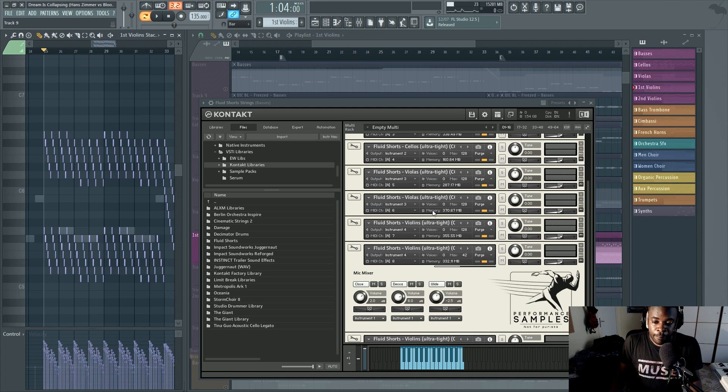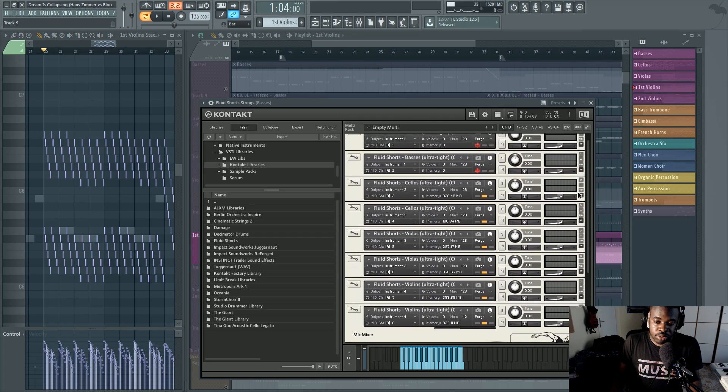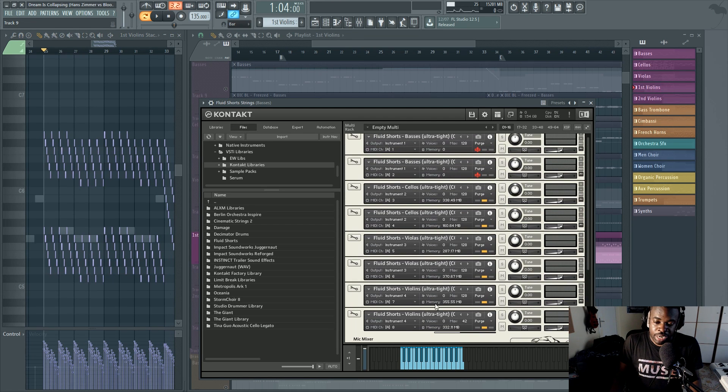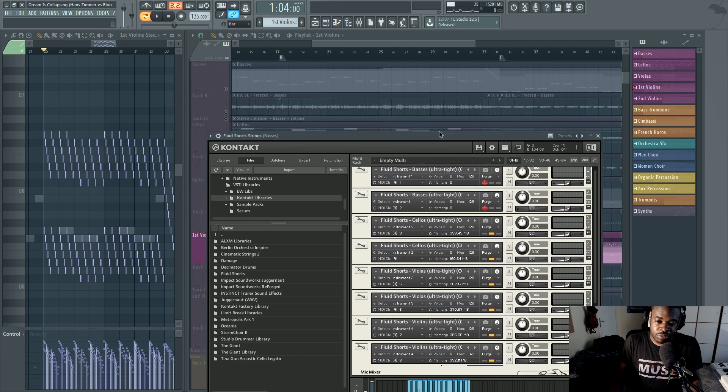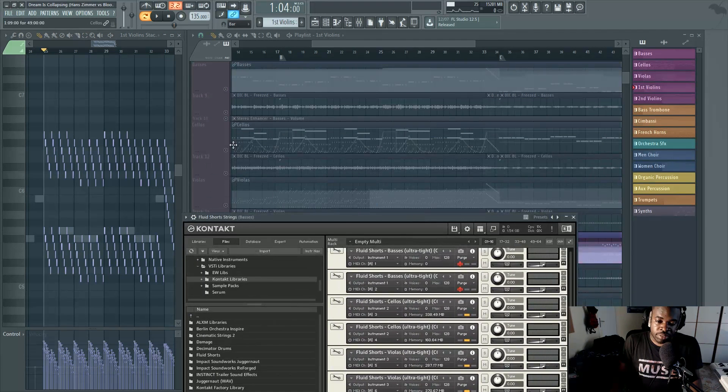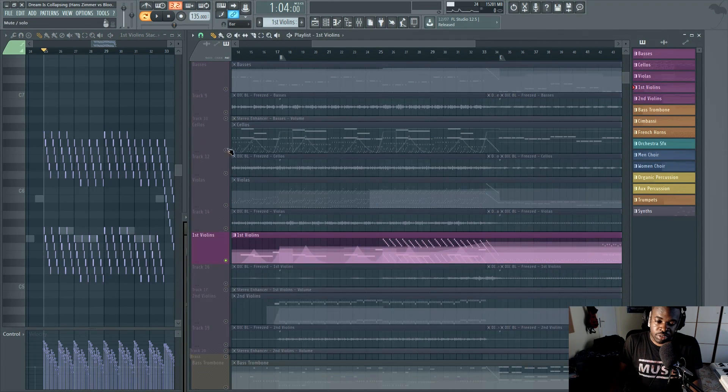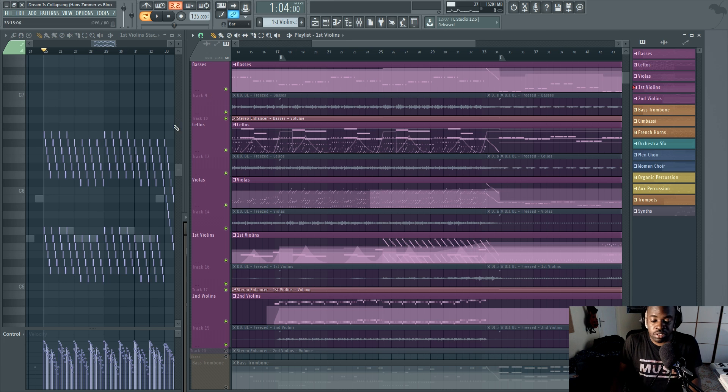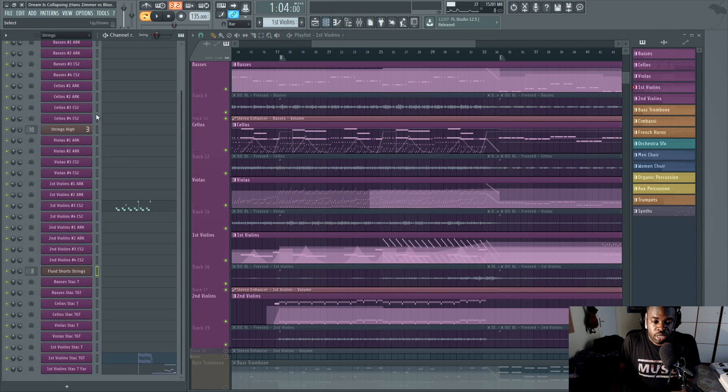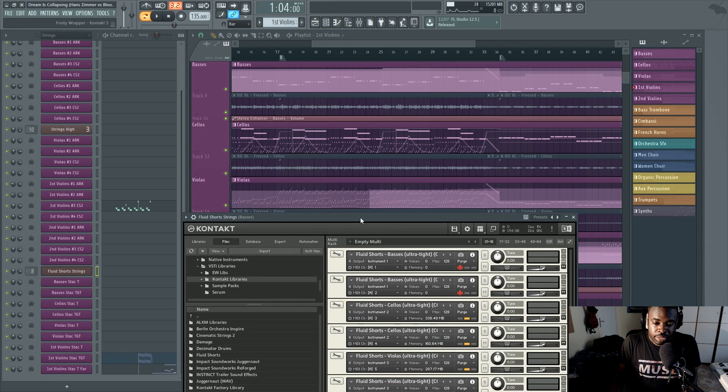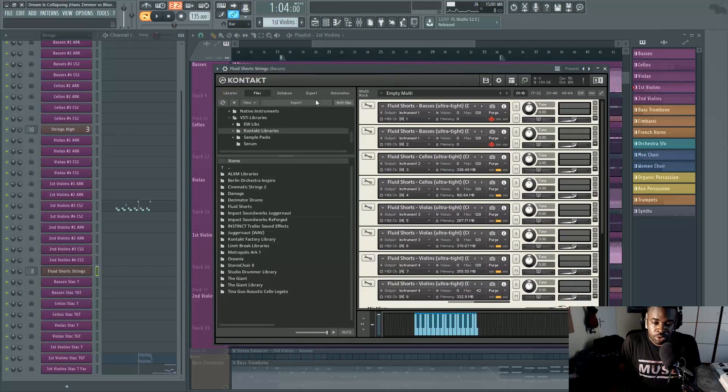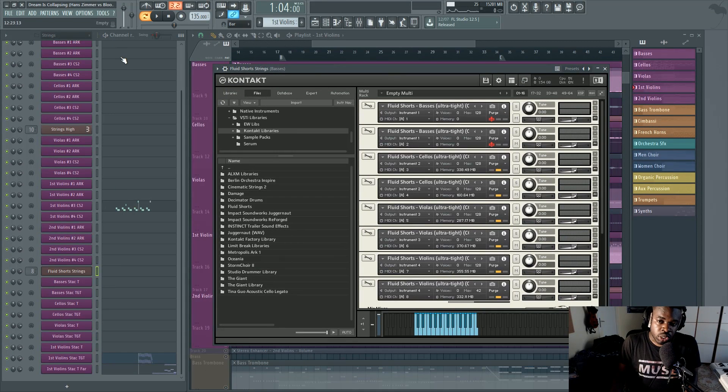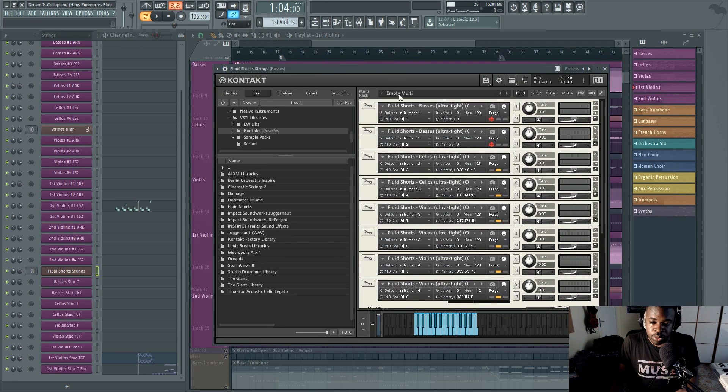And now you can do this on every single instrument. And if you do this, like if I did this on every single string instrument here, it would be a substantial difference in terms of CPU usage. And yeah, so those are voice limits. That's another way in which you can save CPU.